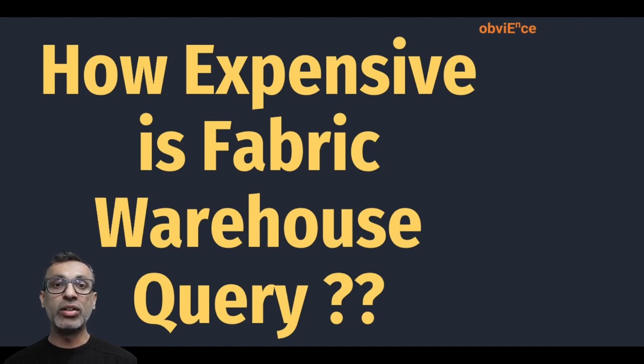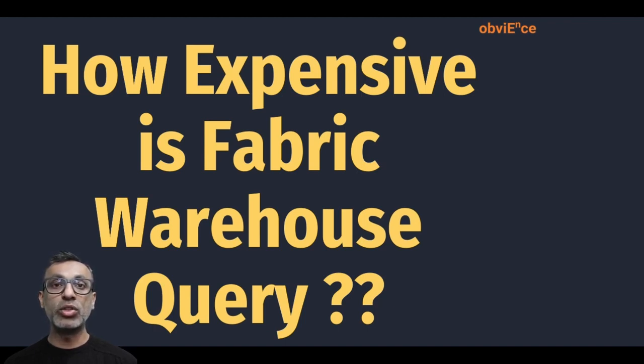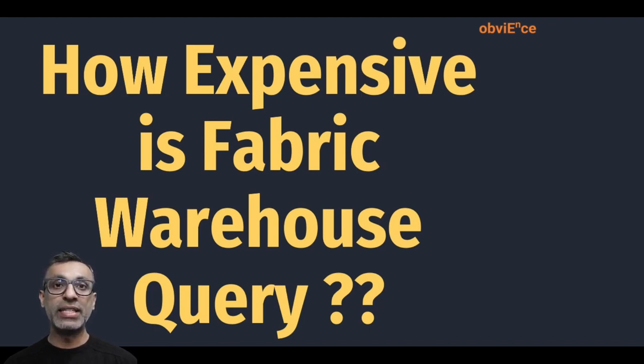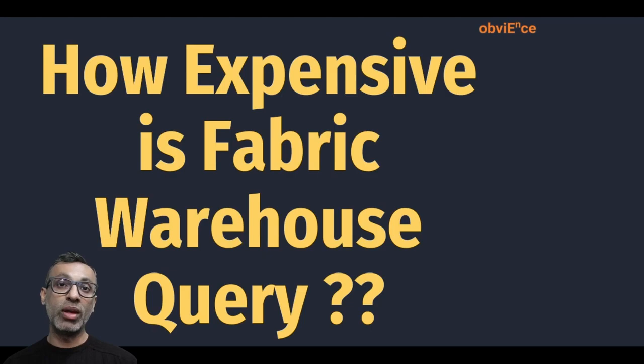Now, continuing along the same theme of figuring out the cost of the various activities in this video, I want to figure out what is the cost of executing Fabric Warehouse Query. You would say that should be straightforward - we can go to the Fabric Capacity Metrics app and get that information. Well, it's not that straightforward. Let's figure out how the whole thing works in this video.